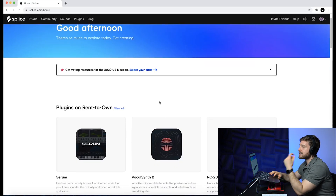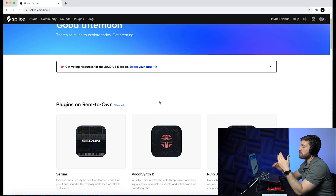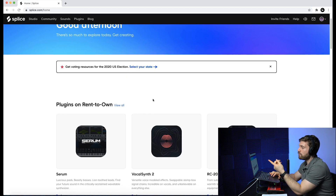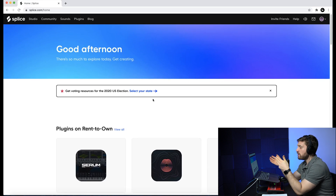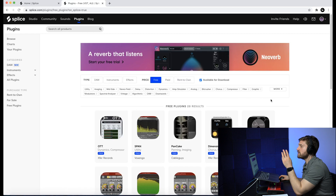I have timestamps below so you can skip to a specific section. Now, what is Splice? In my perspective, Splice is pretty much a sound library because it has multiple features: one, you're able to rent-to-own plugins; two, you're able to get samples; and three, you're able to get MIDIs. So pretty much everything to help enhance your sound, Splice offers.